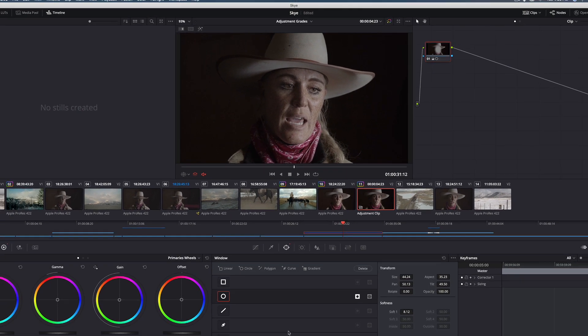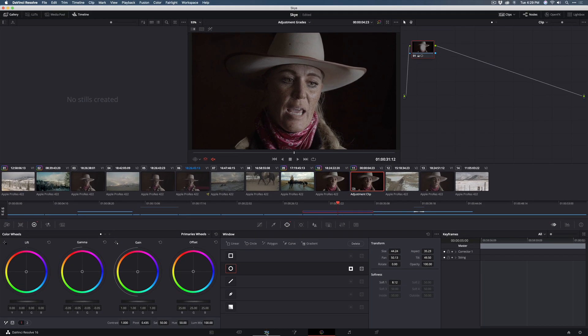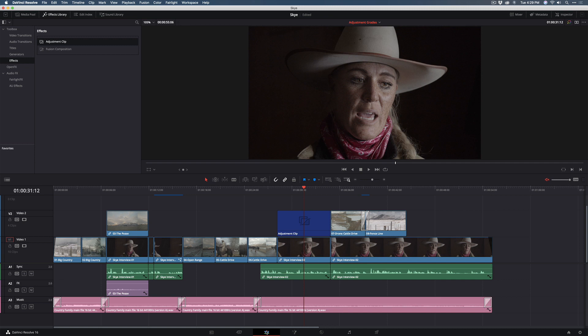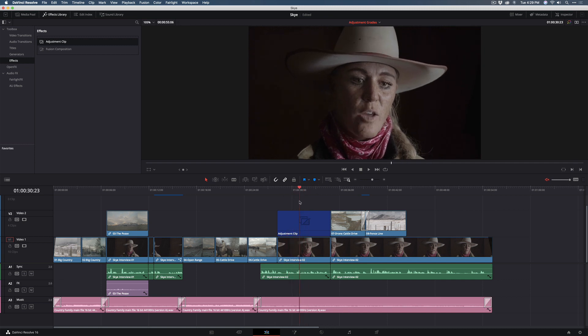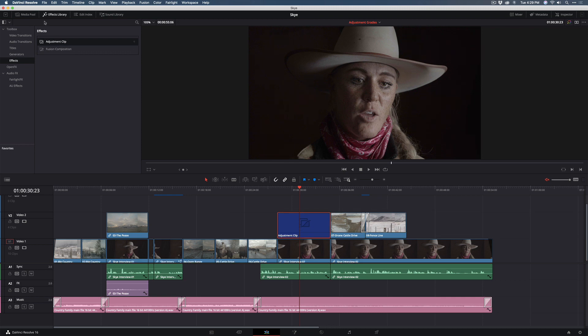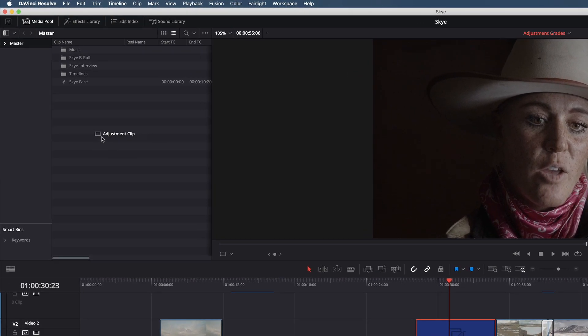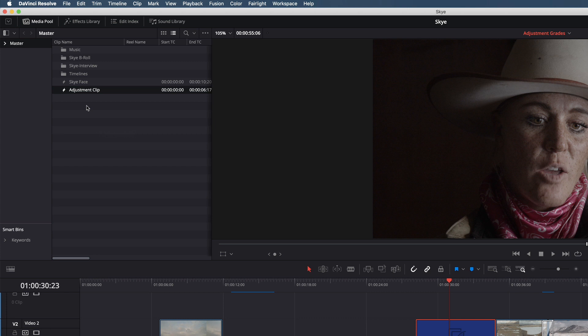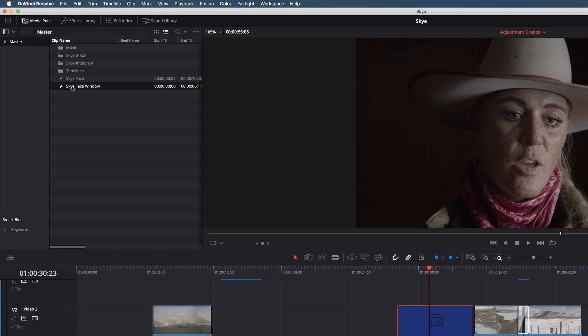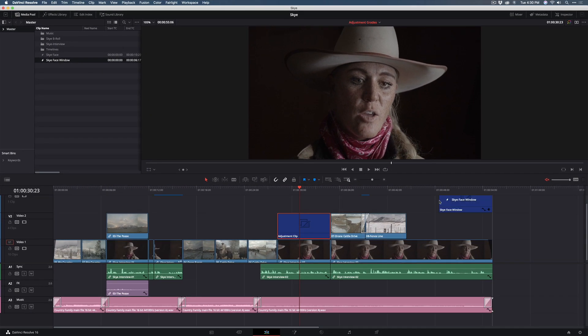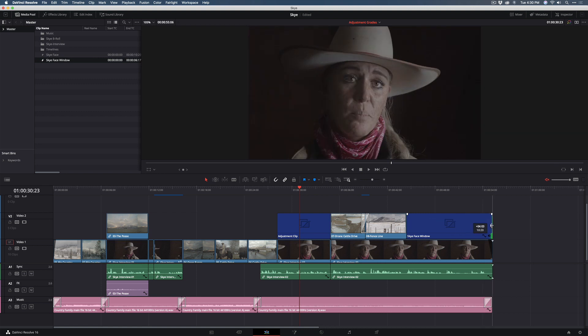So now I'm going to jump back into the Edit Page, and you can see it's applied here. So what I want to do is save this adjustment clip into my media pool so I can use it on other clips in the timeline. And now I have an adjustment clip with all of those settings I added in the color page. And of course I can even name this, Sky Face Window. So now with the adjustment clip saved in my media pool, I can drag and drop it on another interview clip.